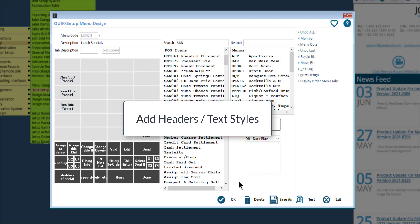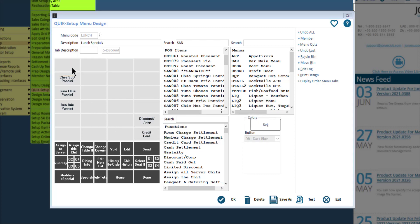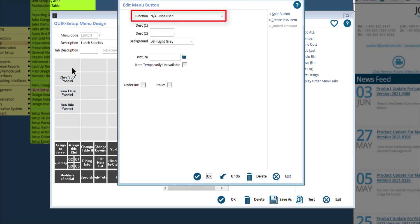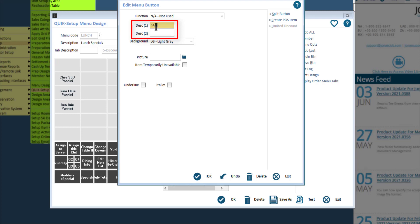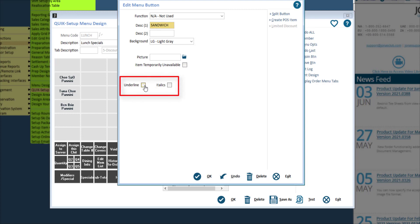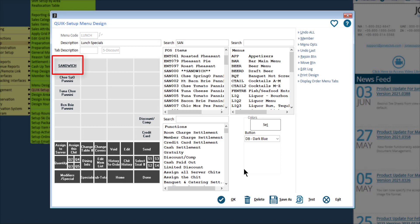To further organize your menu, you can add headers to the buttons at the top of the menu to note what kind of items are below it. To add a header, click on the button and ensure the function is set to NA not used. Then in description one and two, type in the header. For example, you can add header buttons for sandwiches, soups, and salads to organize your lunch special menu. You can add text styles by making all the characters in the button description capital letters or by adding underline and/or italics. Text styles can help buttons stand out, so they may be handy to use for menu header buttons.